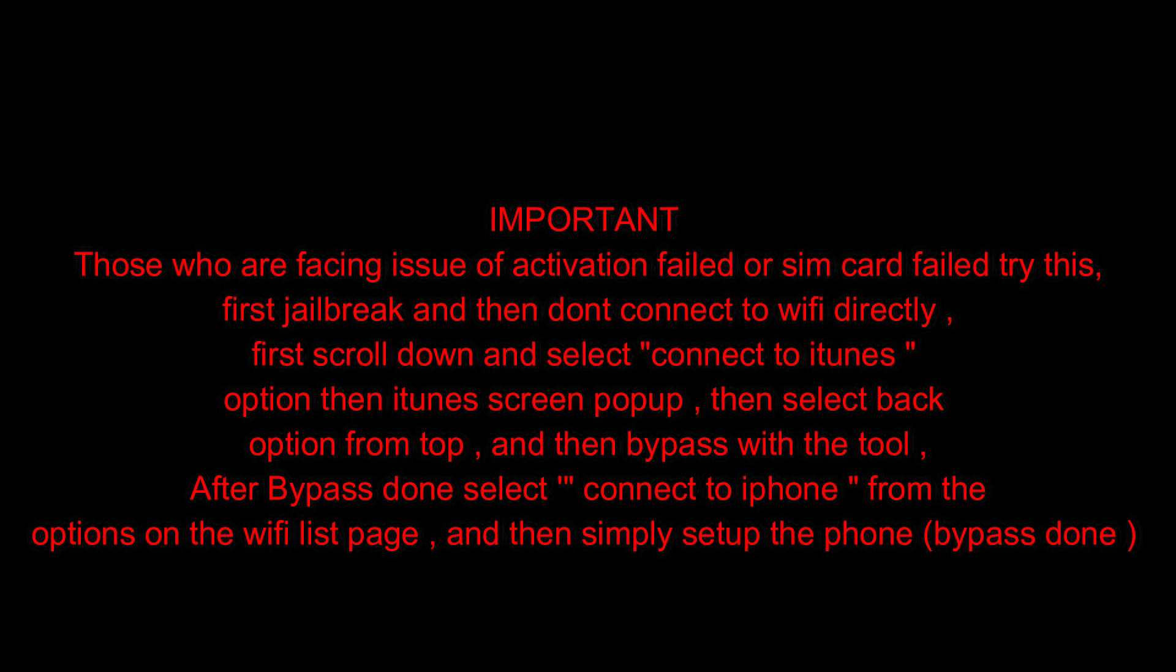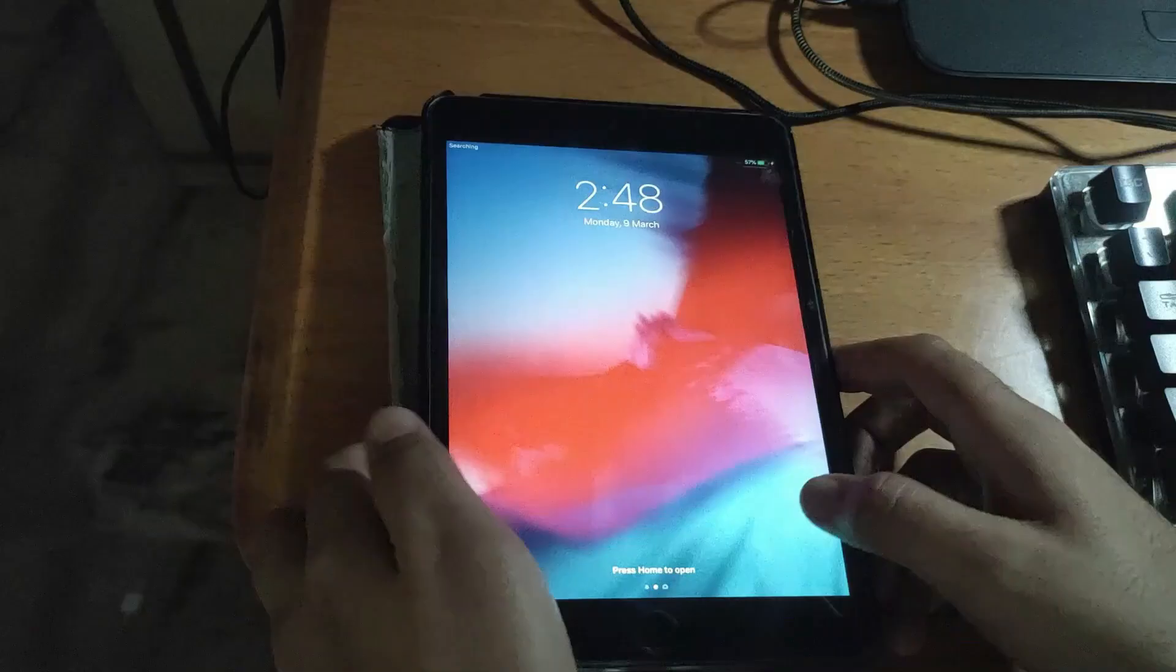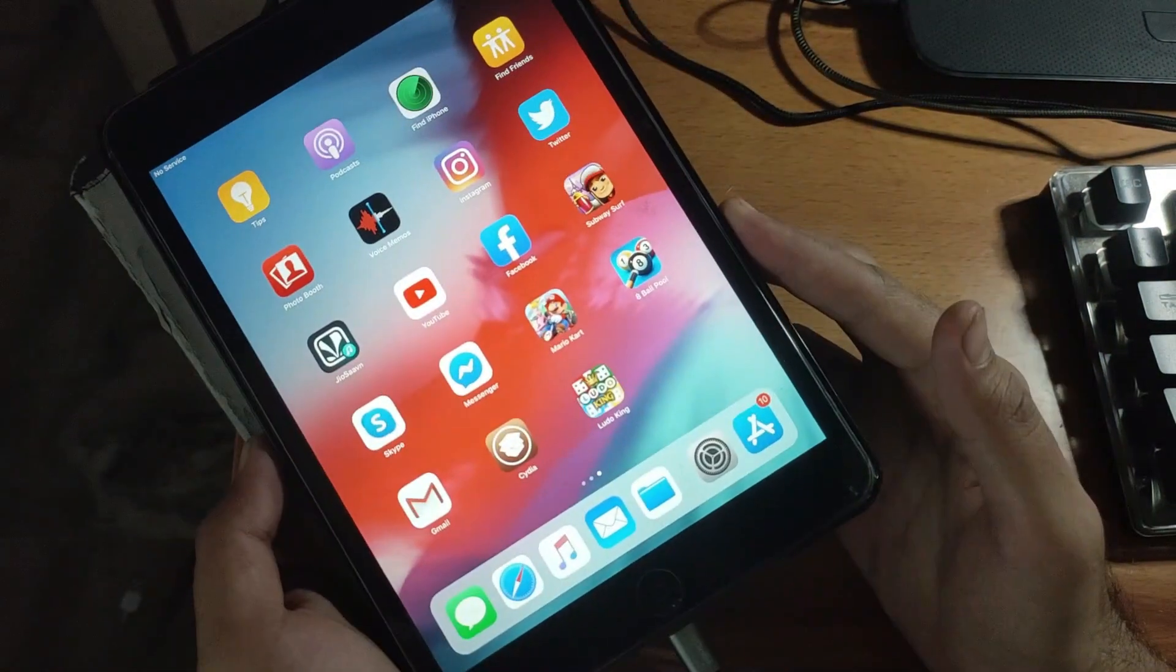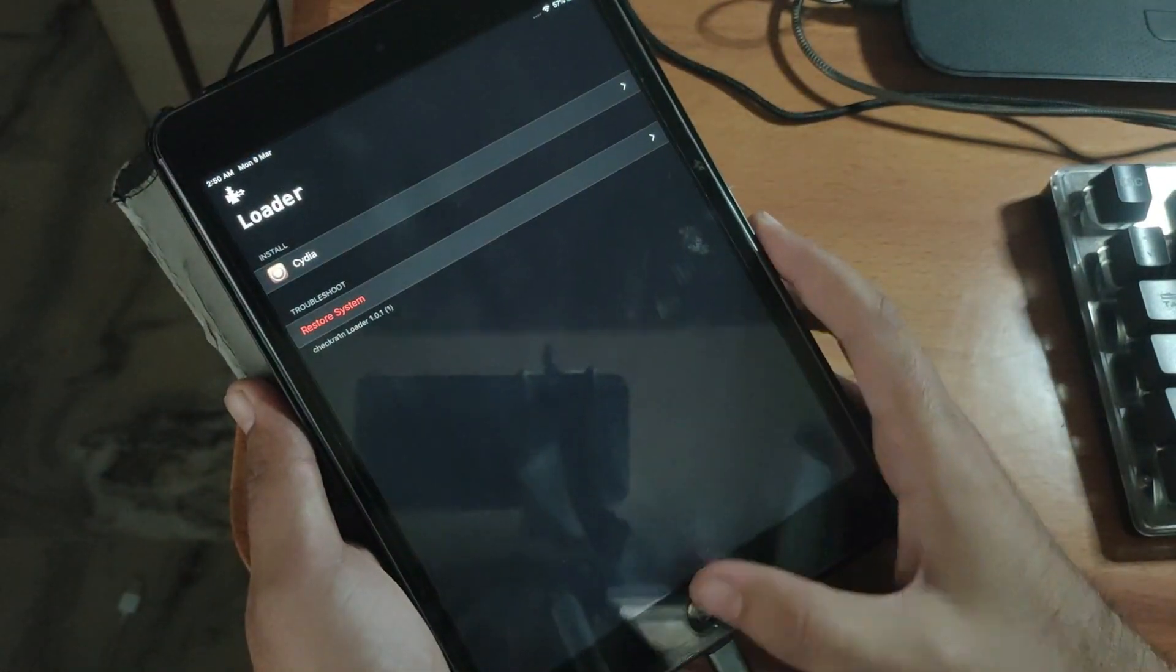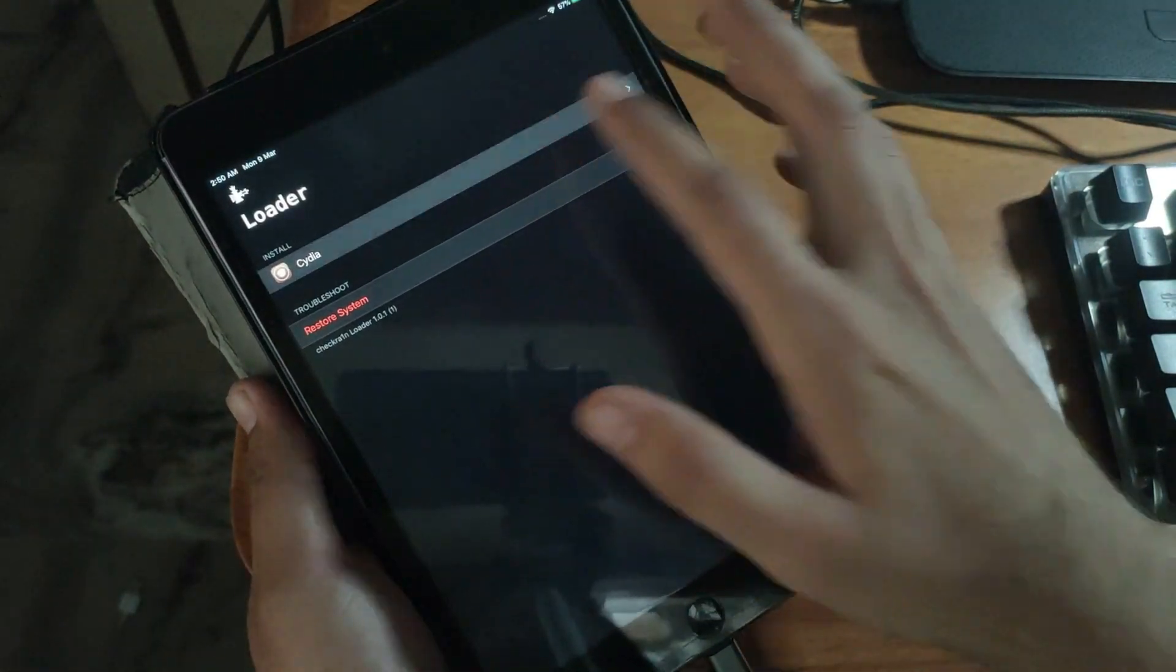Now you have to normally activate your phone. As you can see, my device is now fully unlocked and now I can use it as a normal device.